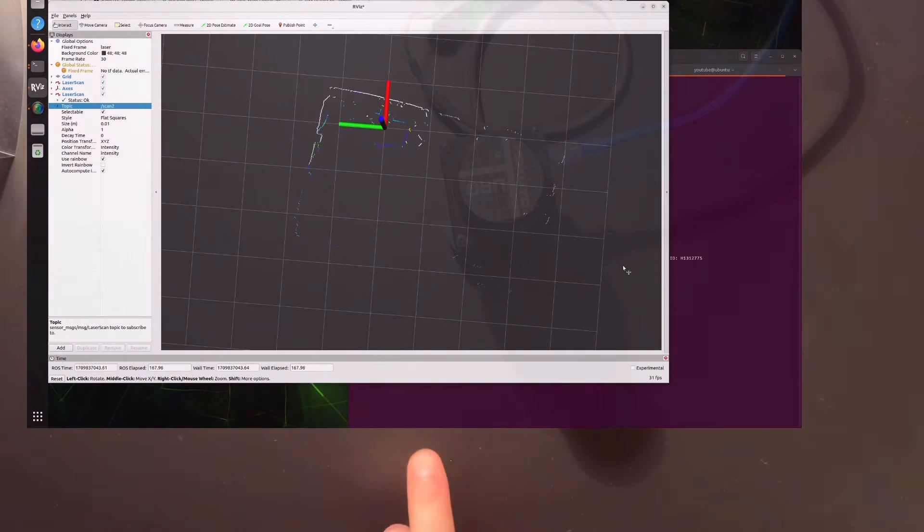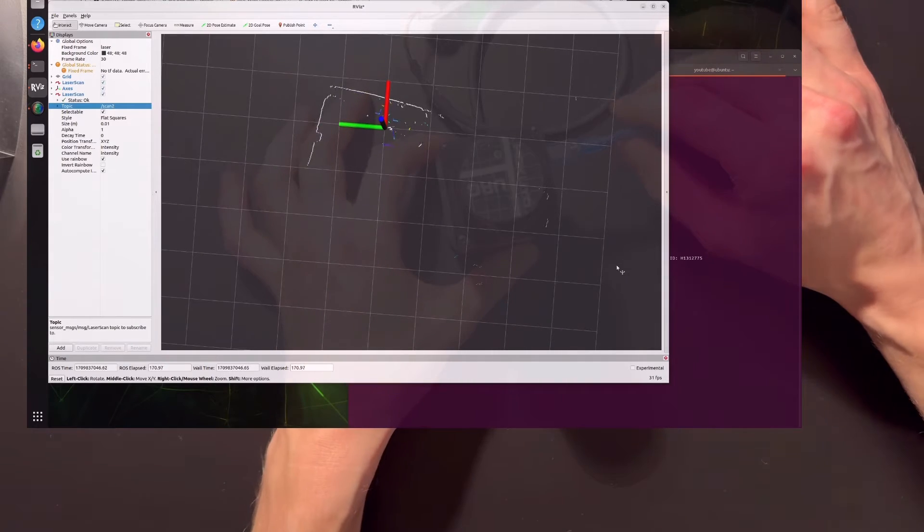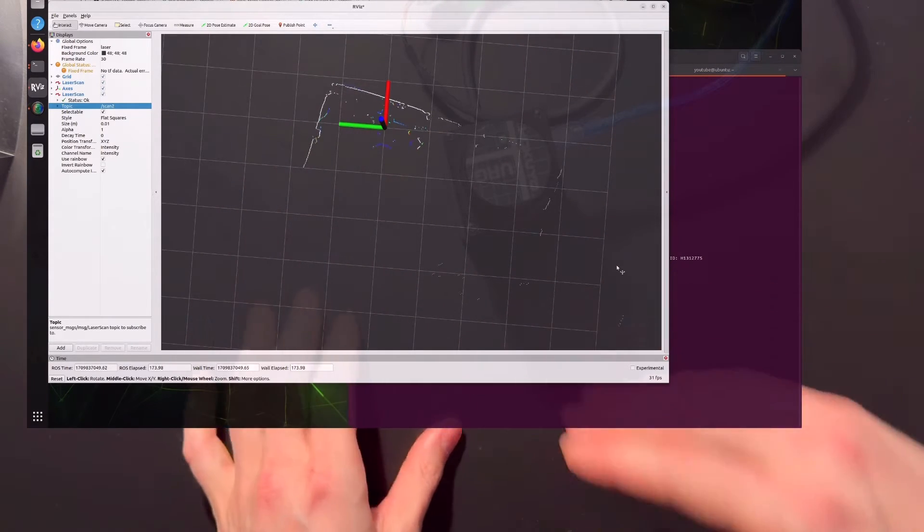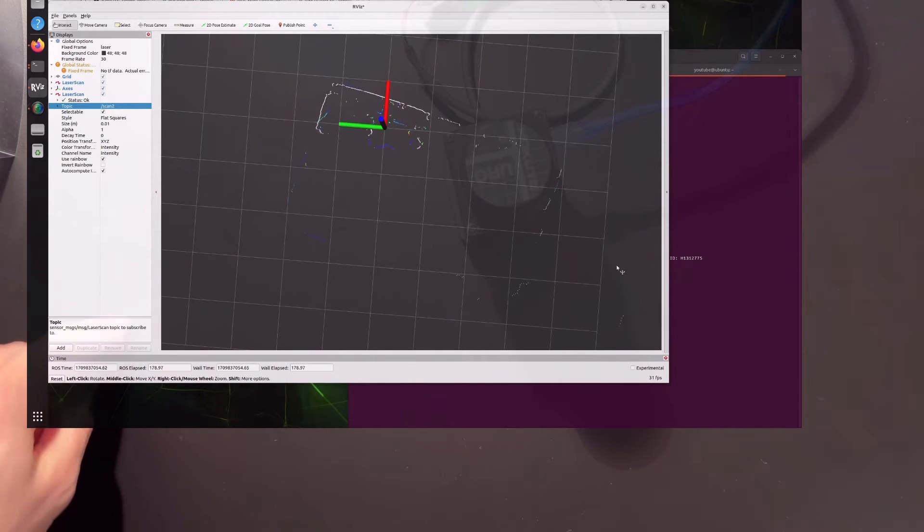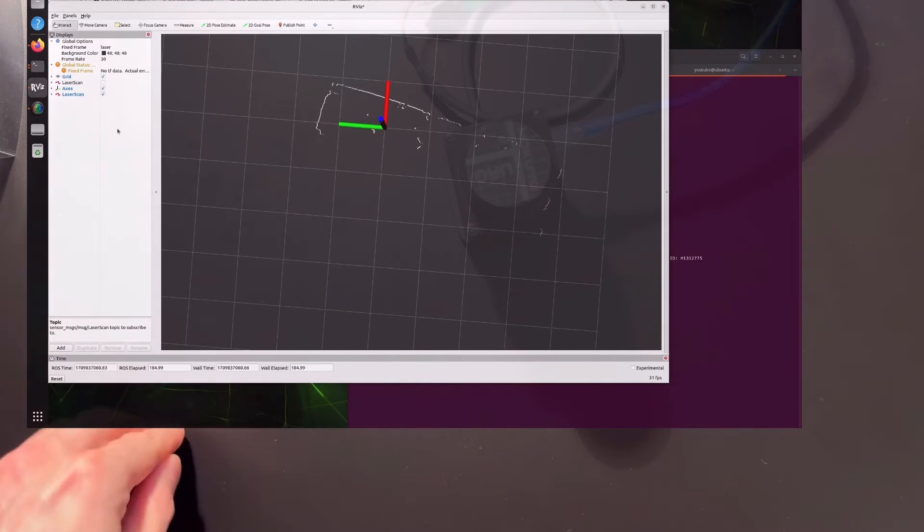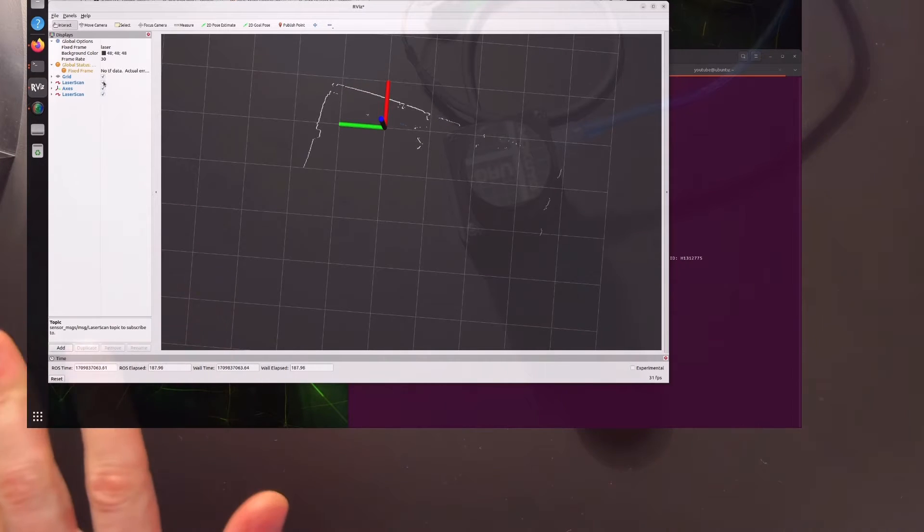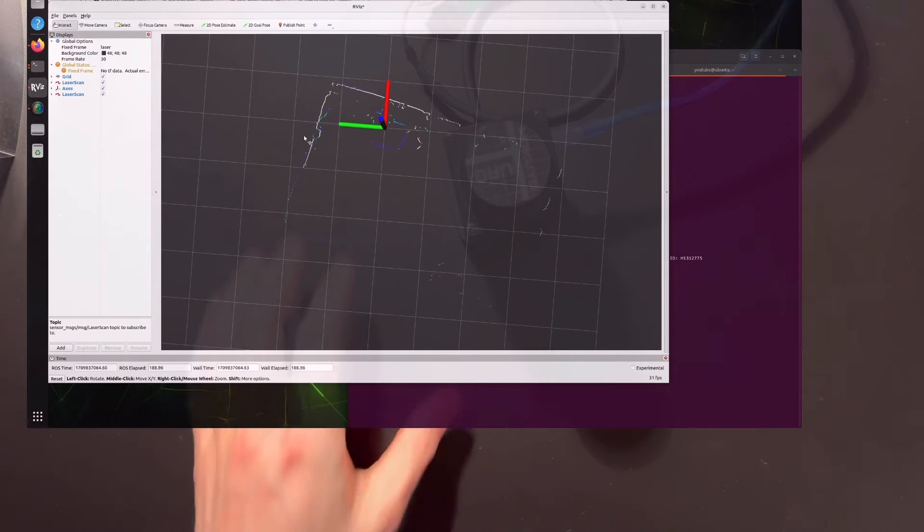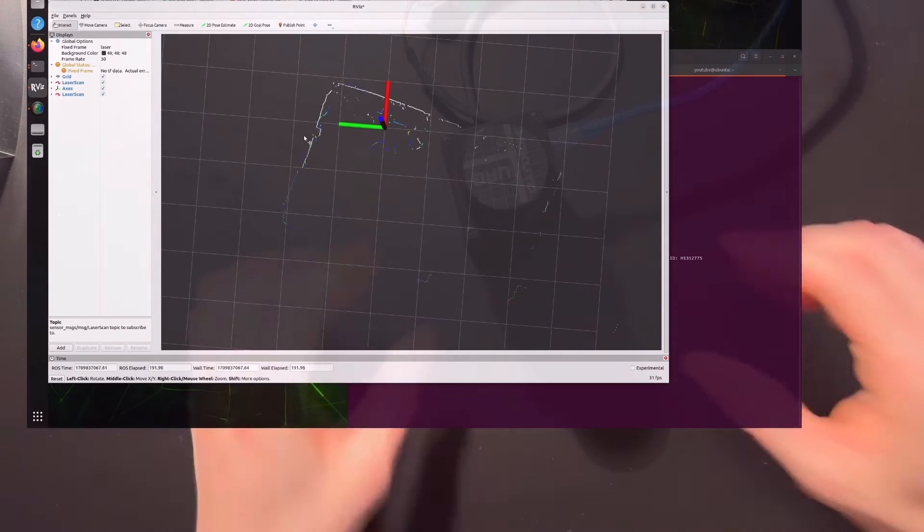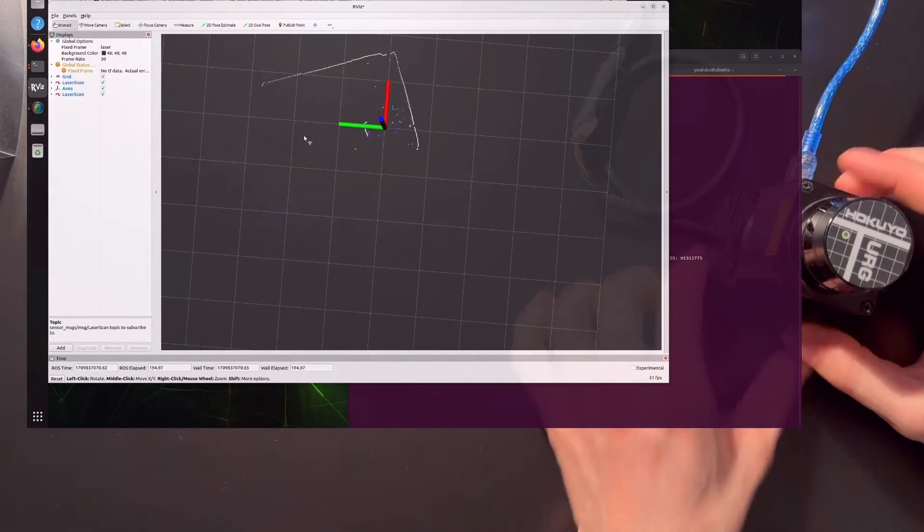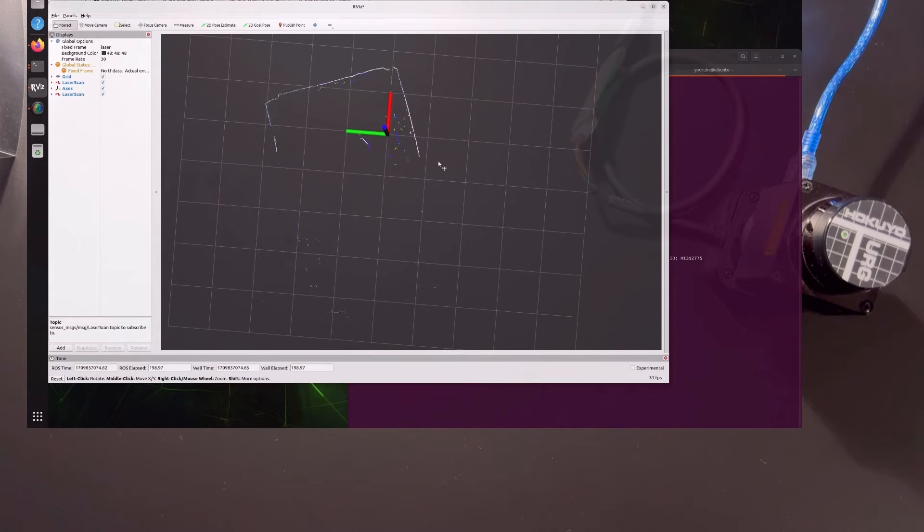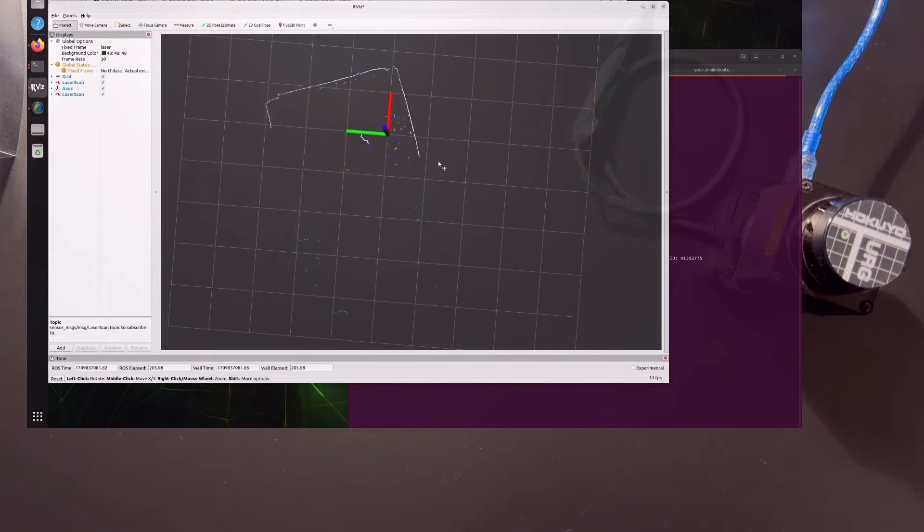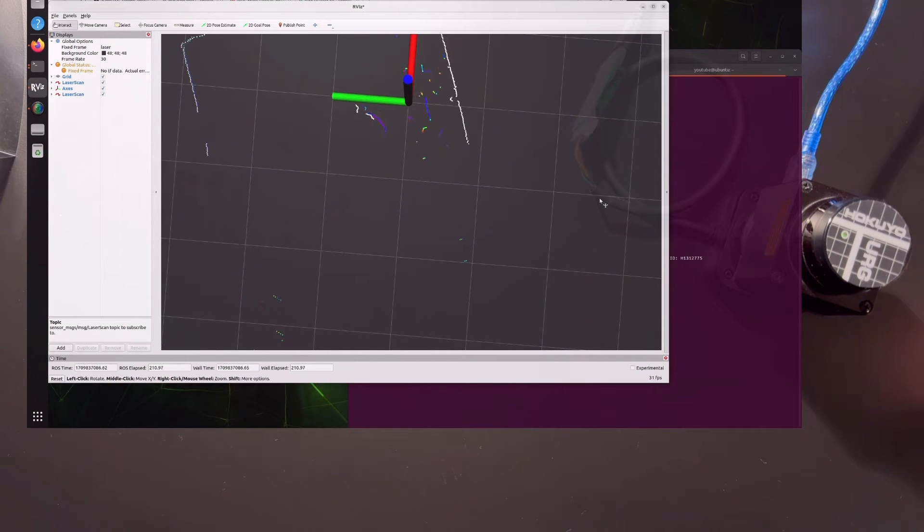Let me put them on top to show you a few different things. One thing is that this Hokuyo has a blind spot here, and the RP LiDAR is 360 degrees, which is very nice. So this one, it's kind of aligned.